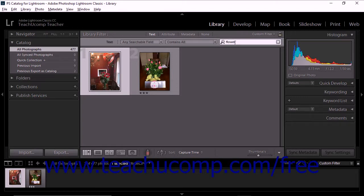As you type into the text field, Lightroom Classic CC displays photos that match your search terms and rules. You can refine your search further by applying an attribute or metadata filter. Whenever you use two or more filters during one search, Lightroom Classic CC displays photos that match all the specified criteria from each filter.